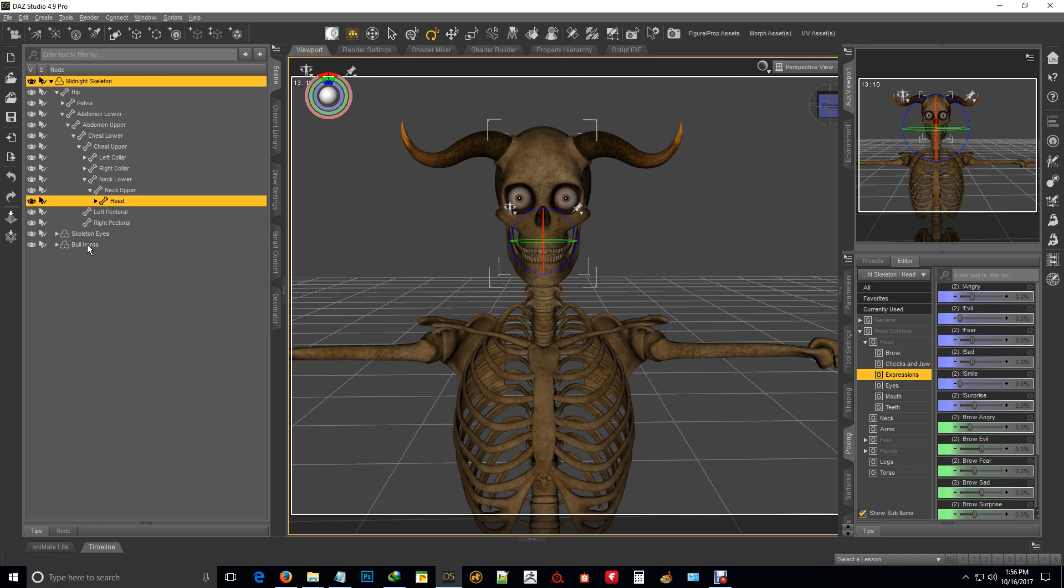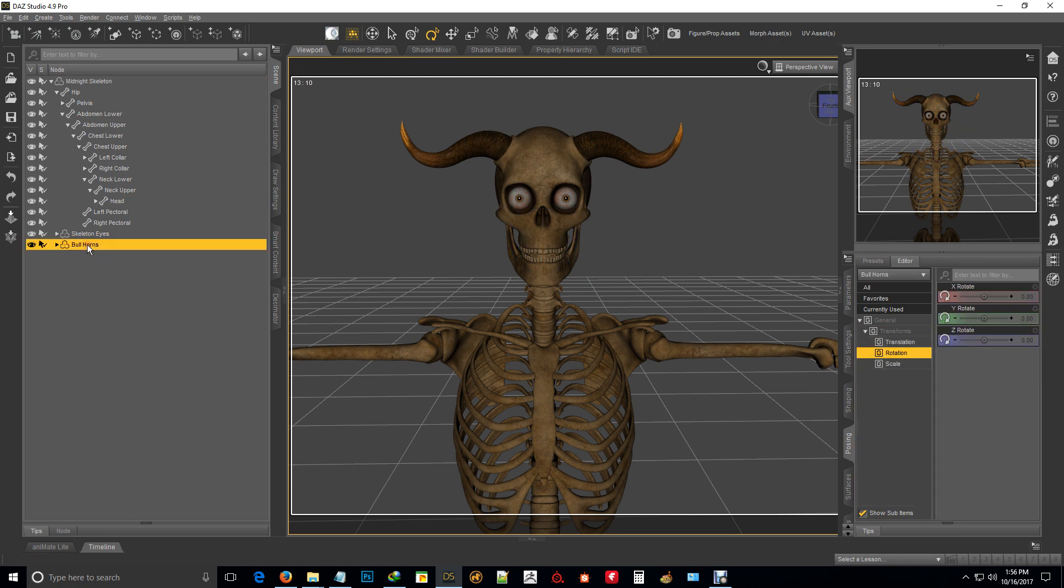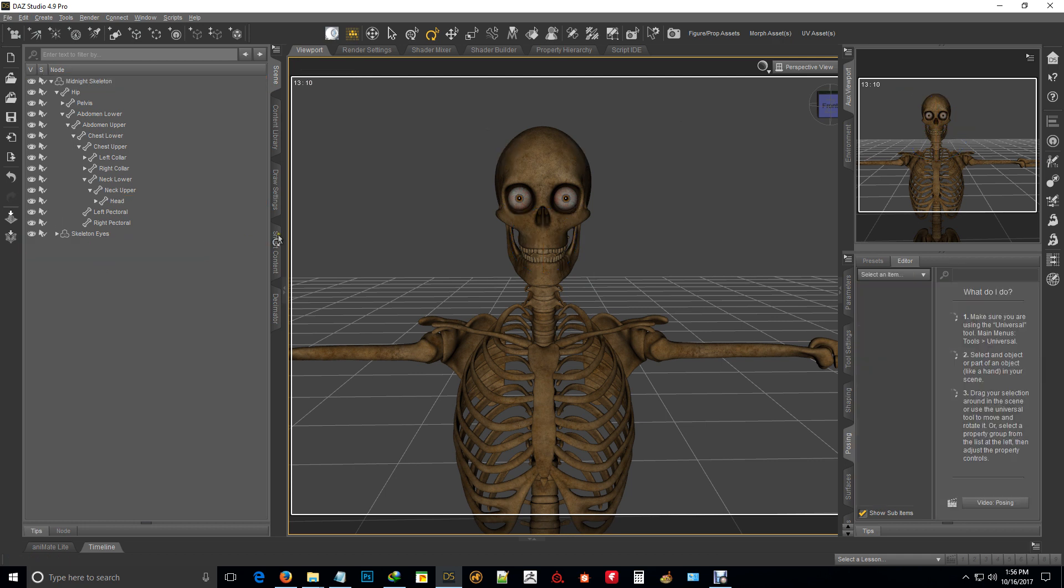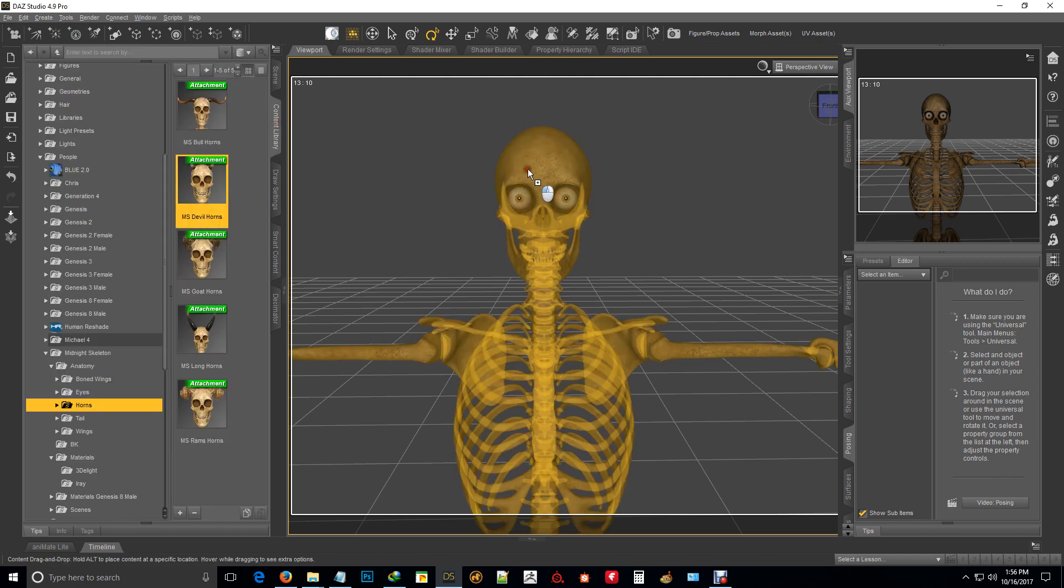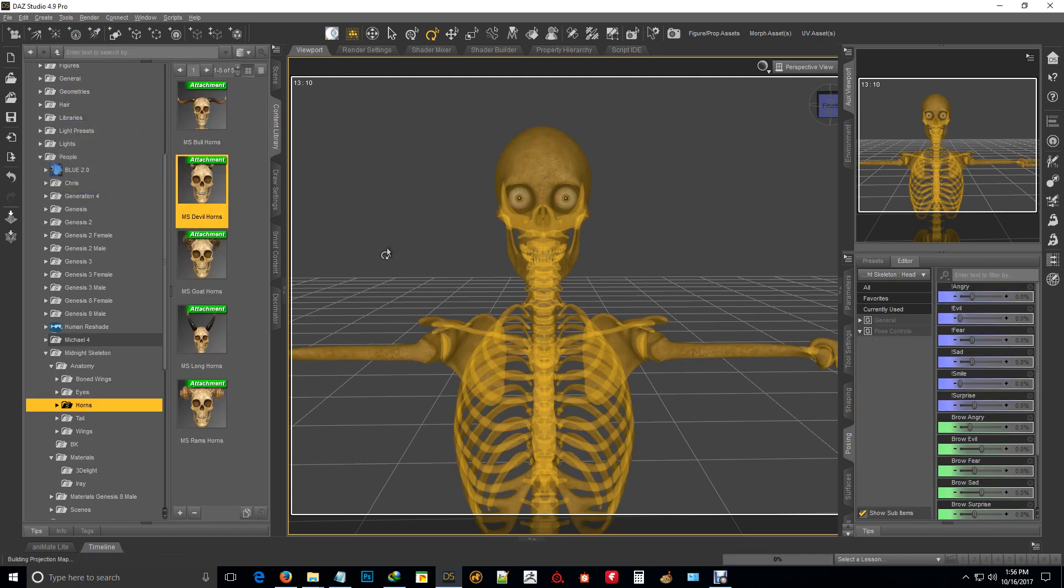Yeah, you will have to delete the horns manually. But they're just drag and drop.